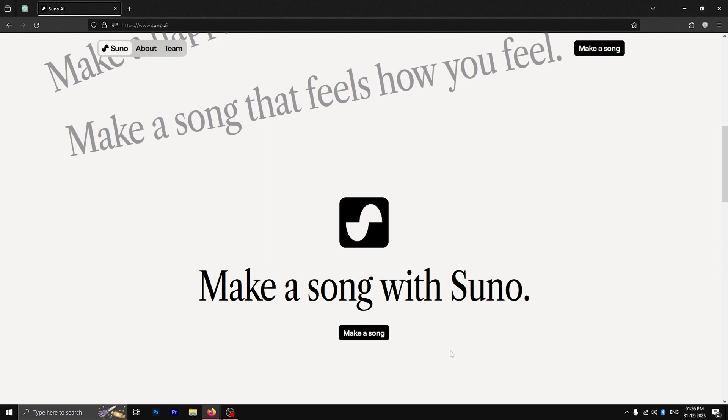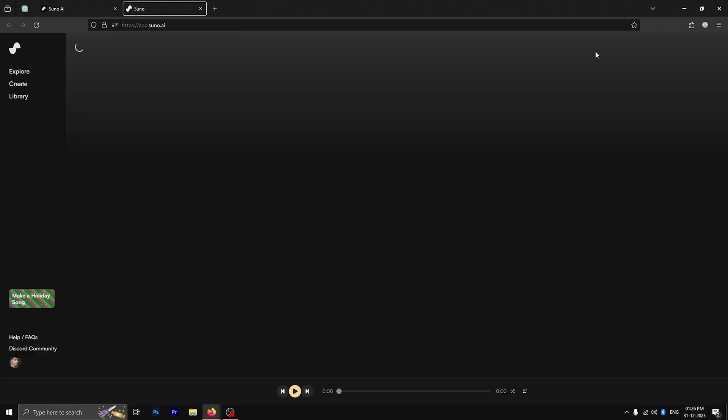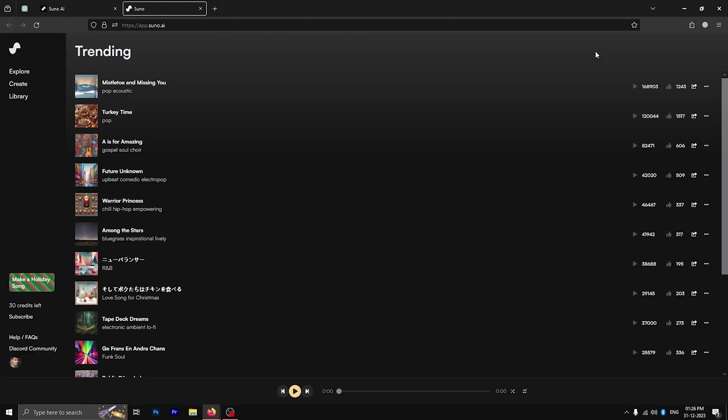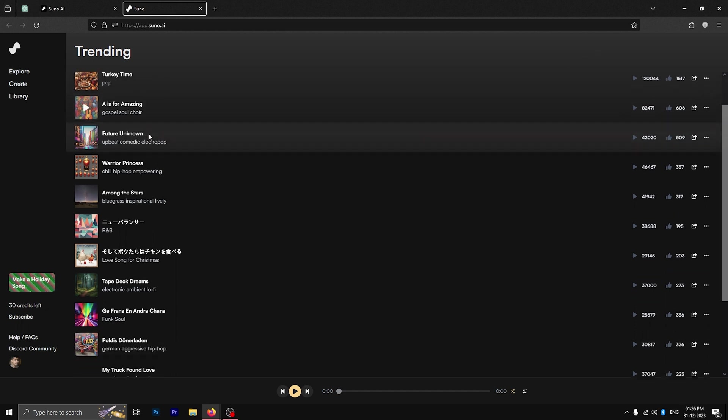To start creating one, open the website and go to make a song option. This launches the main app and the first thing that you see are some trending AI songs created by Suno users.